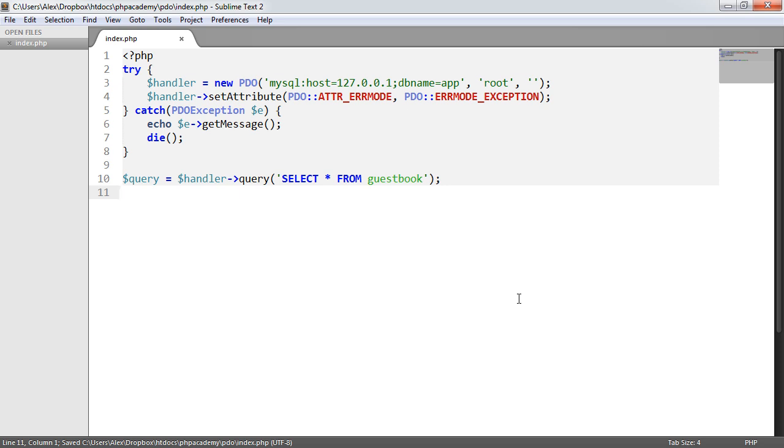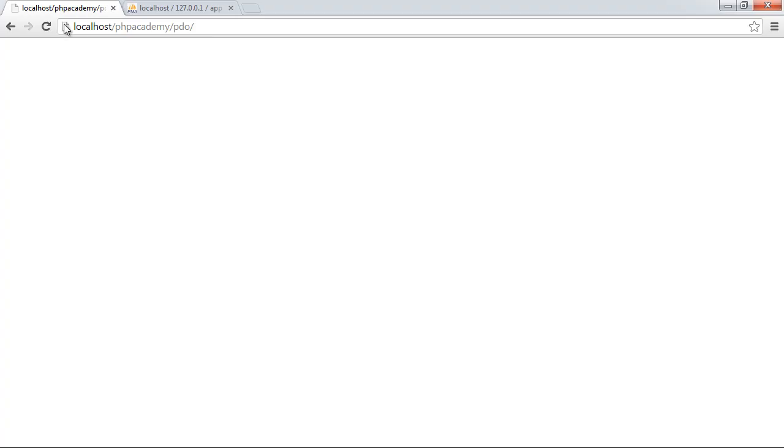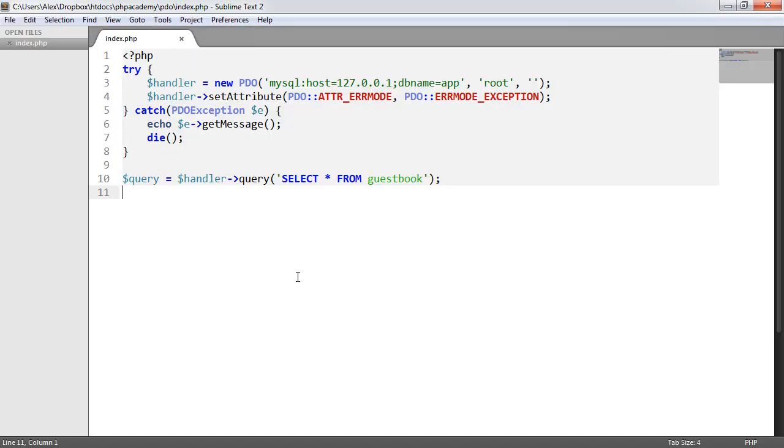So you can see at the moment I've just created a query using the query method and that's just select star from guestbook. The query works, nothing happens at the moment.